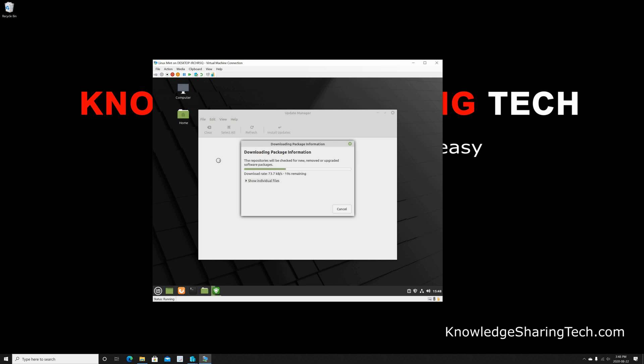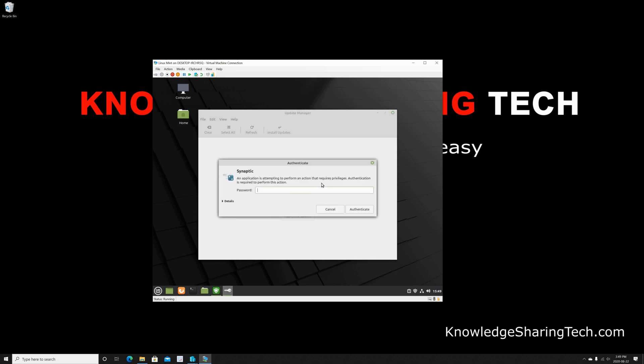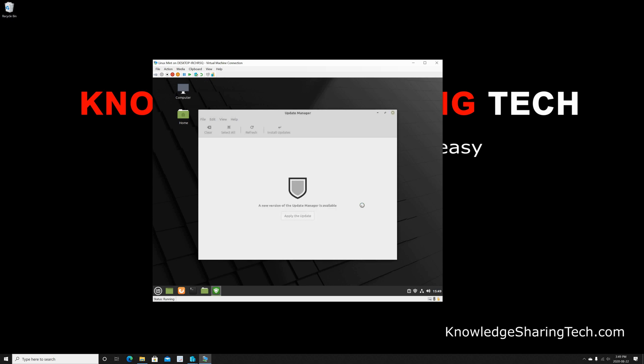And now it found that the update program should be updated. So I just clicked on Update and I'm putting my password and Authenticate. And it will update the updating program. And then here it is downloading the package files to update the program.